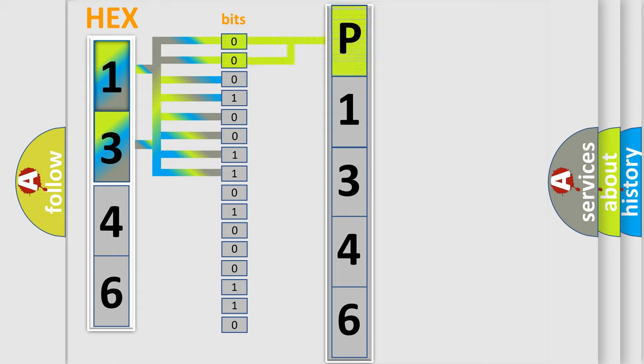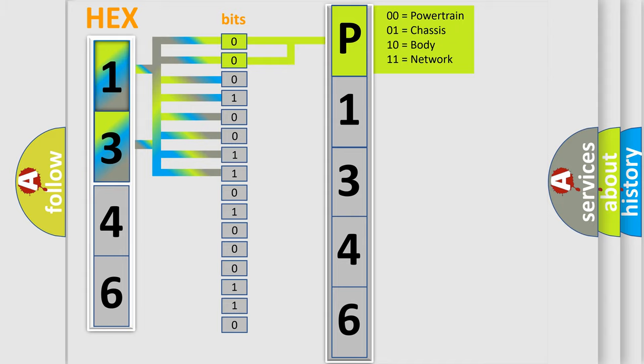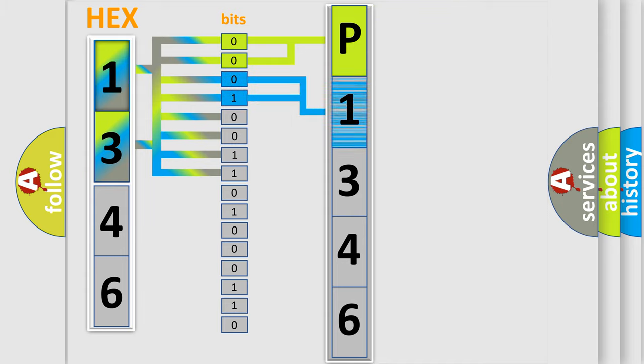By combining the first two bits, the basic character of the error code is expressed. The next two bits again determine the second character.